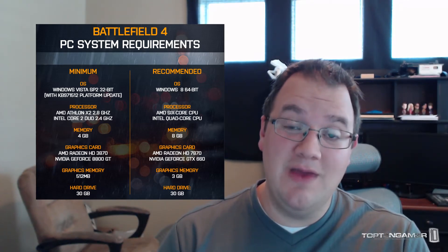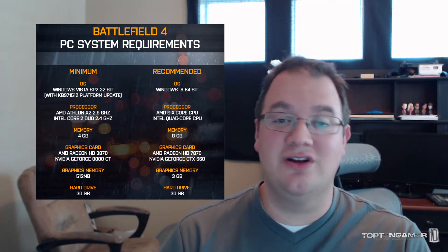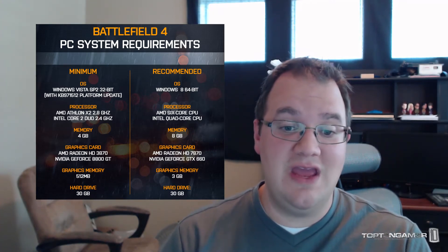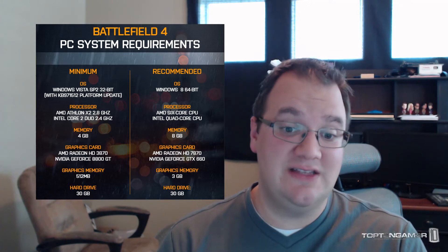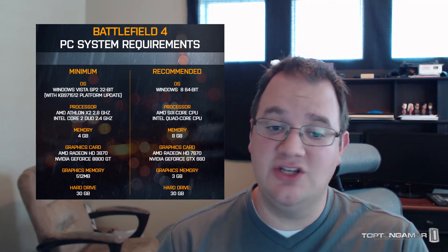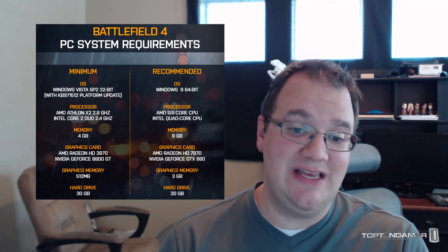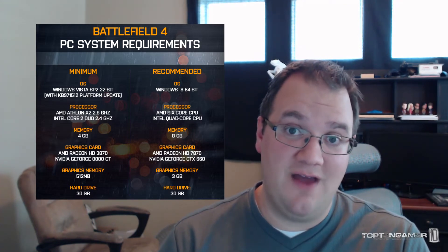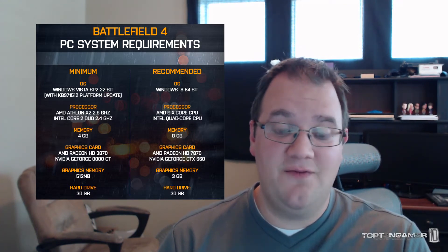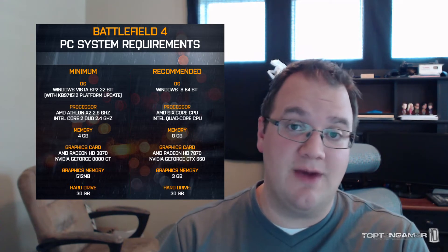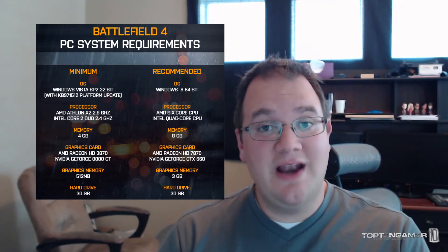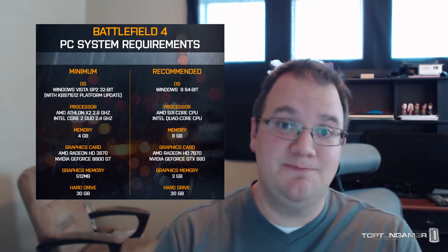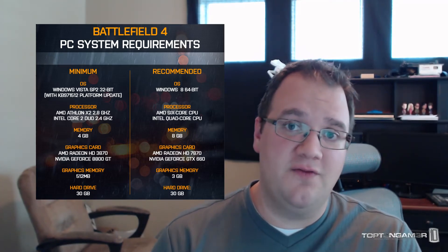For graphics card, they're recommending the same minimum graphics cards as Battlefield 3: the AMD Radeon HD 3870 and the Nvidia GeForce 8800 GT. For graphics memory, 512 megabytes, and for hard drive space you're going to need 30 gigabytes. So really not a lot of difference when it comes to the minimum system requirements for Battlefield 4.